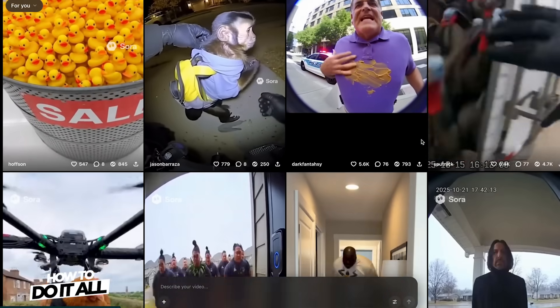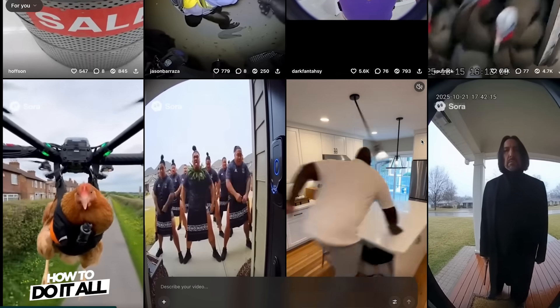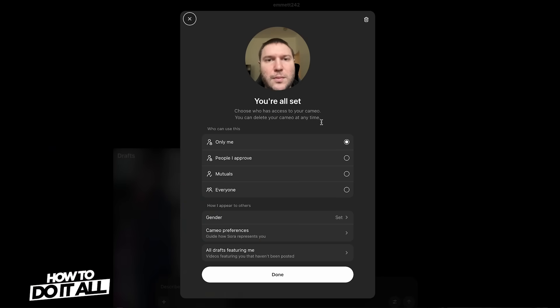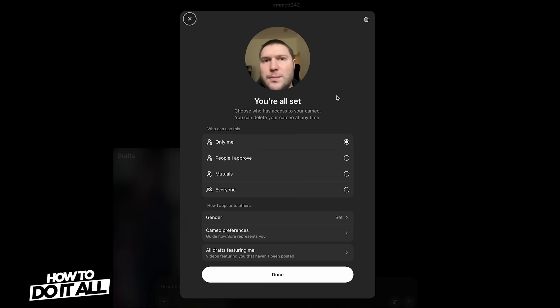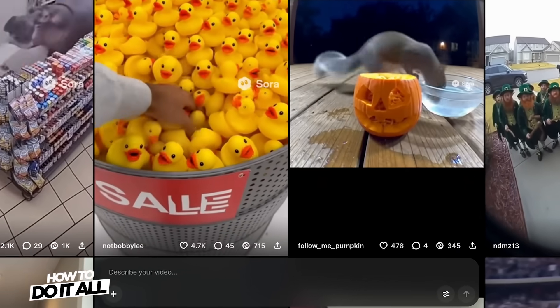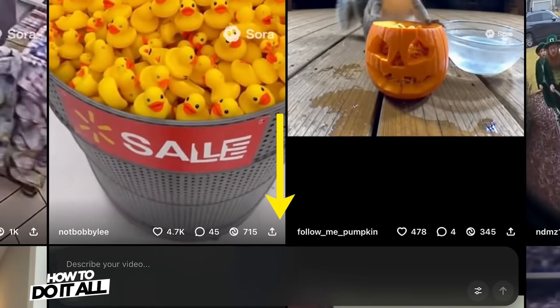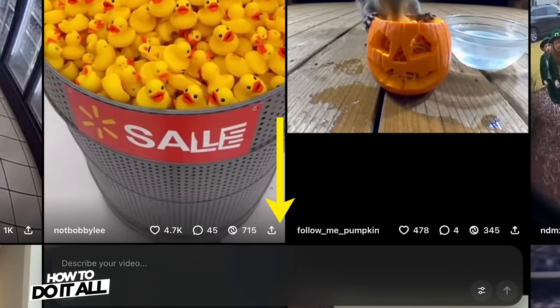Earlier in the video, I mentioned you can access Sora on your desktop by going to Sora.com. Unfortunately, as of right now, you can't create a cameo here, but you can use one that you've already set up on a mobile device. Once you're logged in, at the bottom you'll see the prompt window, and you can follow the same steps we did in the mobile app to create your own video.